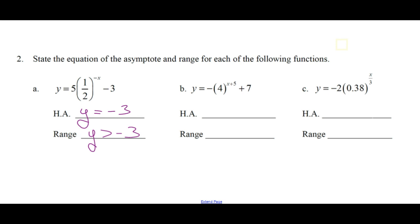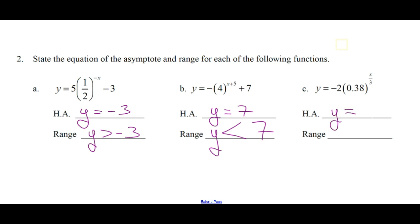For the next one, what's the horizontal asymptote? Y equals seven. What's the range? Y is less than seven — it's a reflection in the x-axis, which means it's now going down. For this one, what's the horizontal asymptote? Y equals zero. What's the range? Y is less than zero. It's reflected, so there's no k value, k is zero, so y equals zero is the asymptote. But there is a reflection in the x-axis so it is going down, not up.